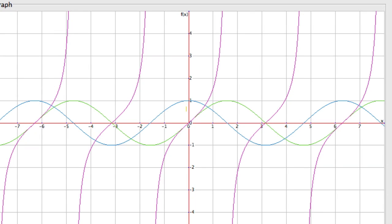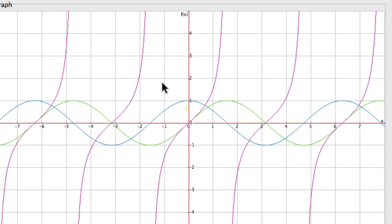Welcome to our video on graphing the tangent function, which we have in this picture right here from Gcalc — G-C-A-L-C — a great free tool for graphing. So here we have the tangent in purple, here it is again, and so forth.